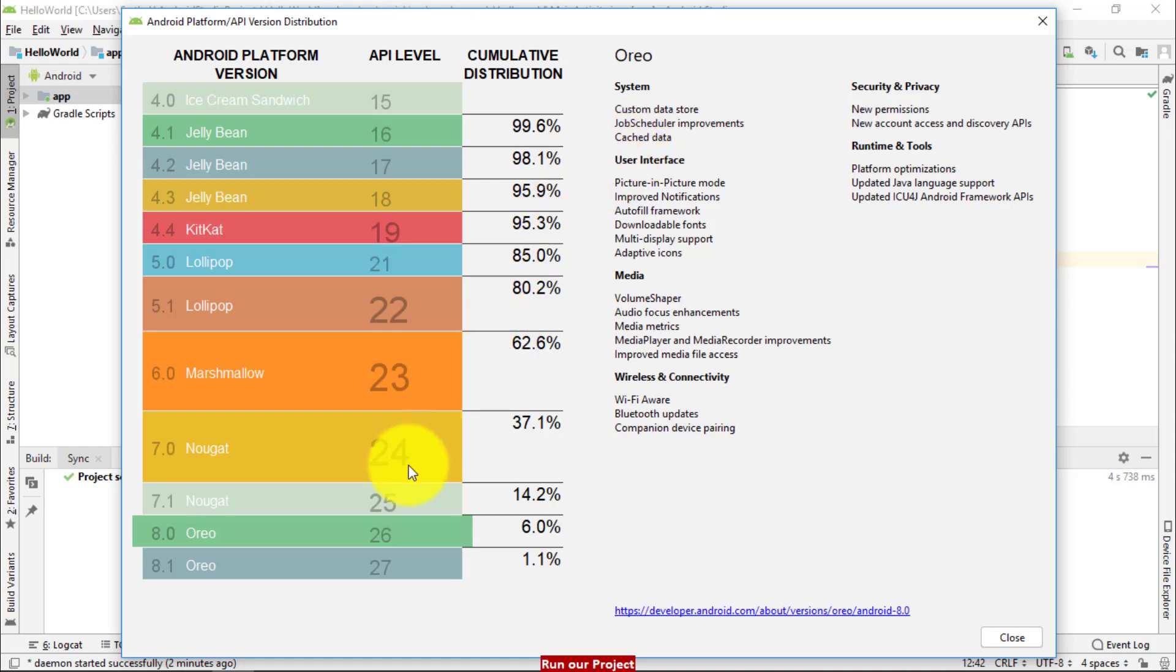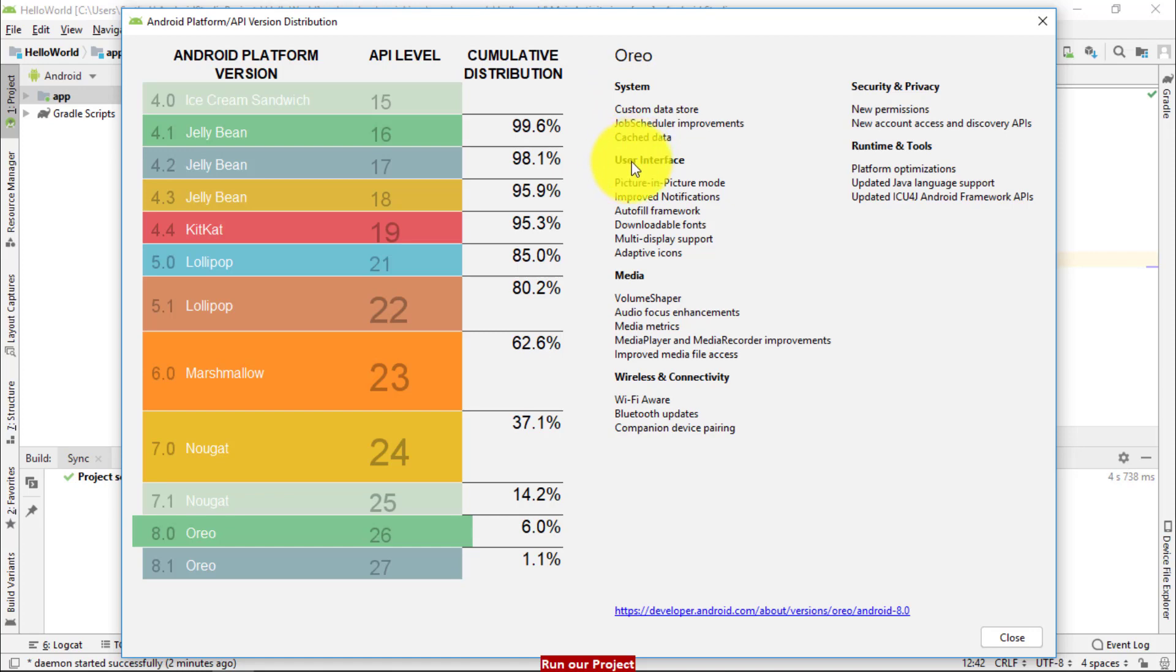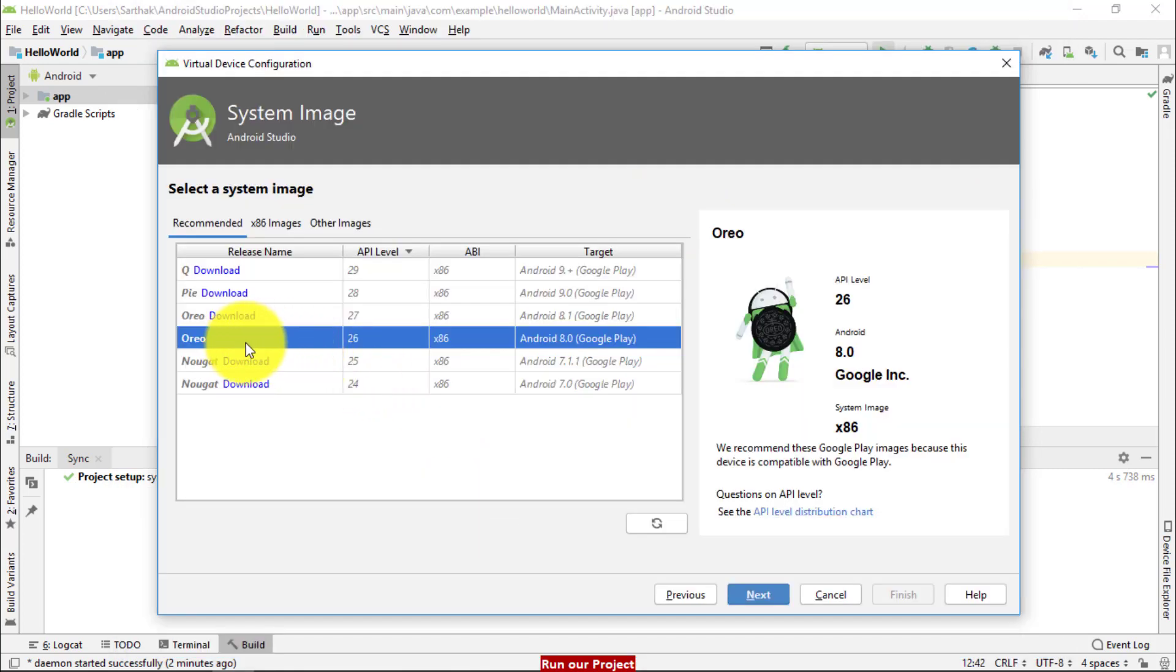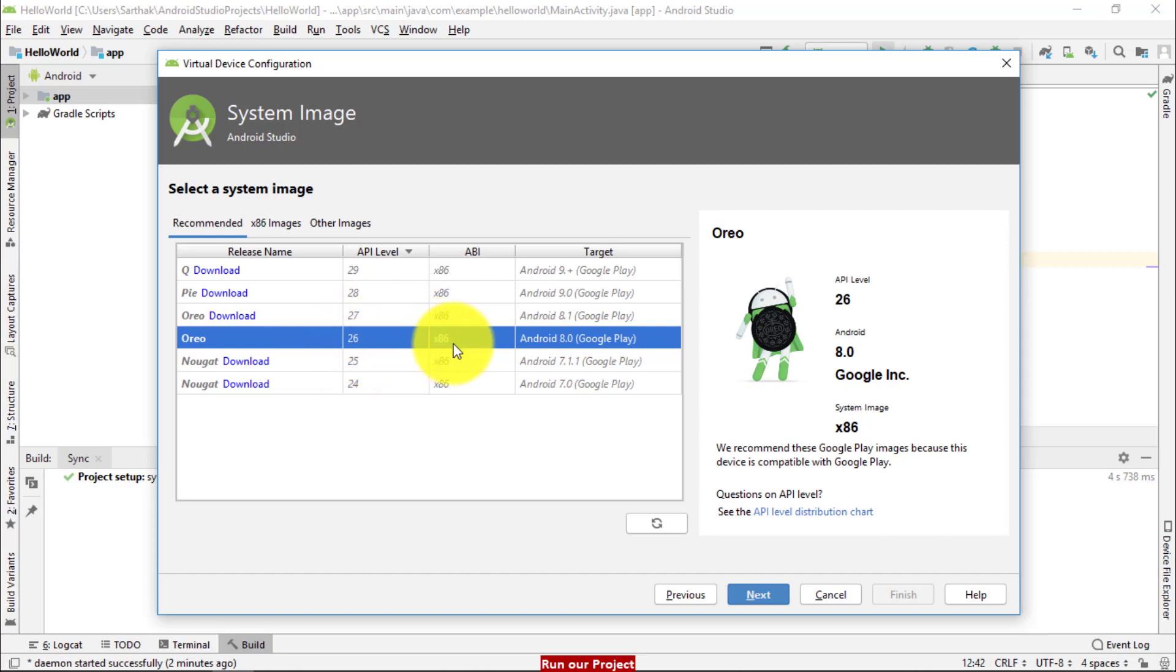So what are the benefits of Oreo? Why we are selecting Oreo as operating system for our virtual device? And these are the benefits at system level benefits, user level benefits, media level benefits, wireless and connectivity options, security and privacy options. I am going to click. So do you understand? What is Oreo? What is API level 26? Why we used x86? And what is Android 8.0?